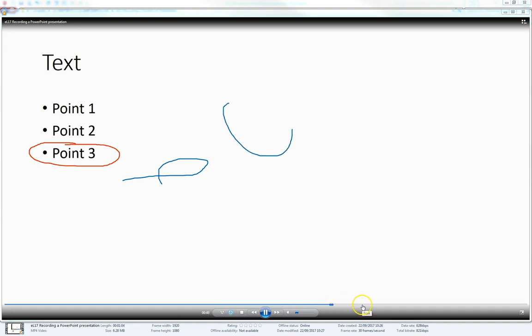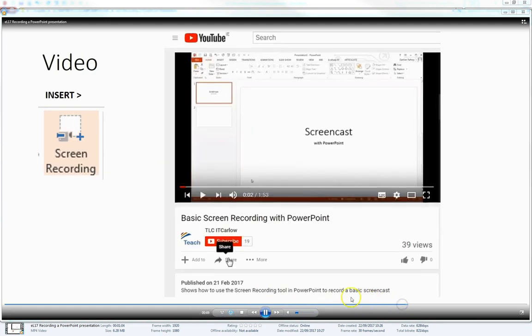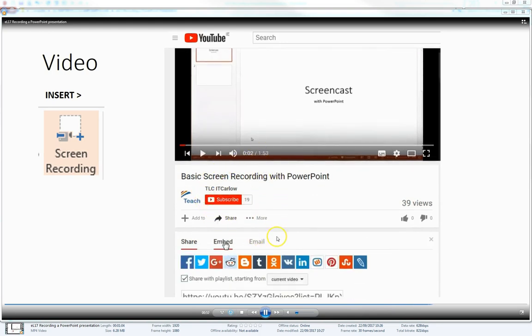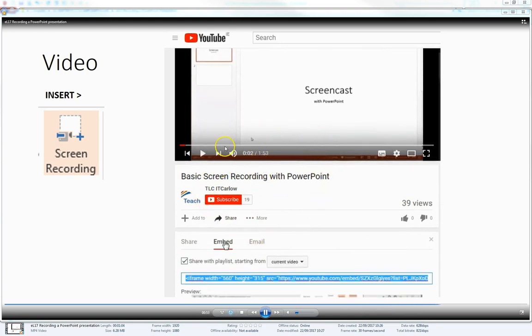And if we jump to the final slide, you can see that it embeds the recording of the video together with any audio within the presentation. OK, that's it. Thank you.